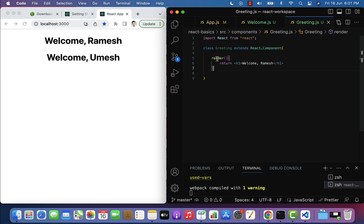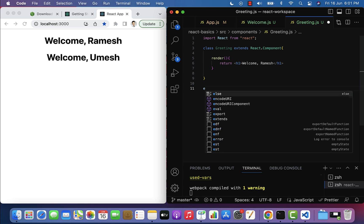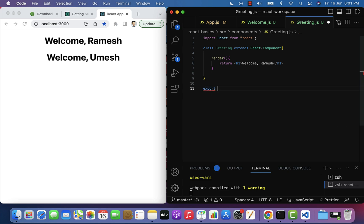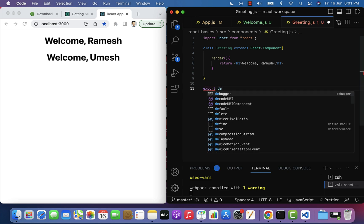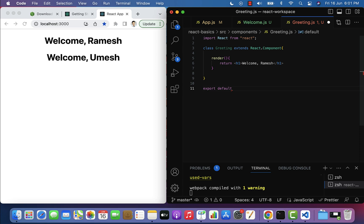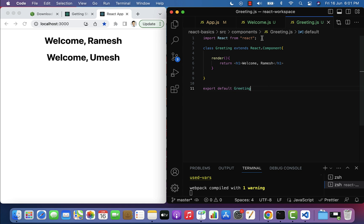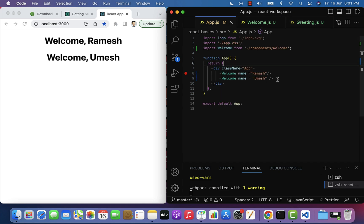Now we have created a class component. To use this class component in other components, we have to export it. So add export default Greeting at the bottom of the file.